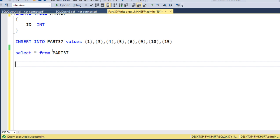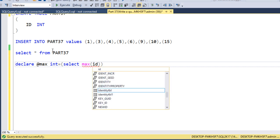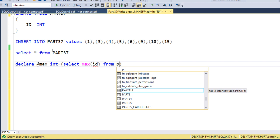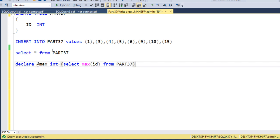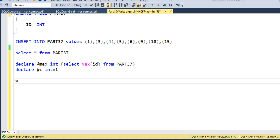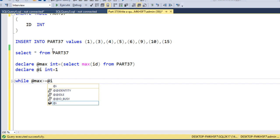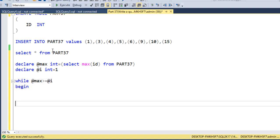For the loop approach, I want to declare a variable @max of integer type and fetch the maximum number from the ID column using SELECT MAX(id) FROM the table. Then I declare one more variable @i with an initial value of 1. We use a WHILE loop that executes while @max is greater than or equal to @i, using BEGIN and END as the loop syntax.